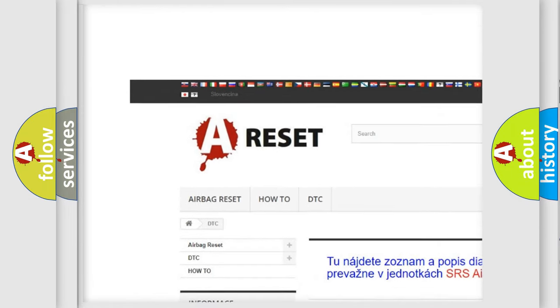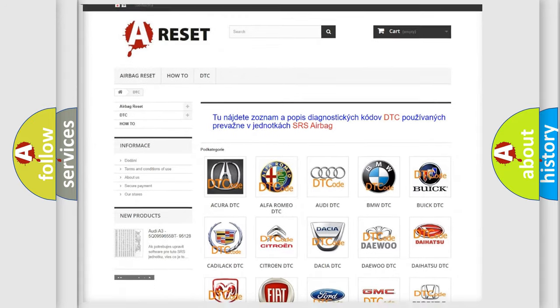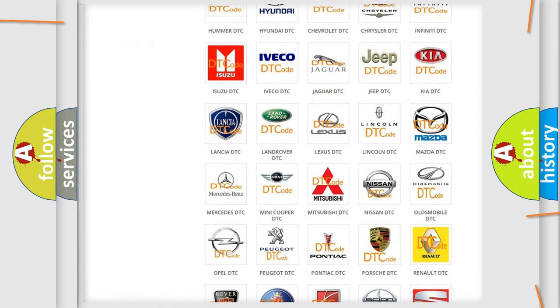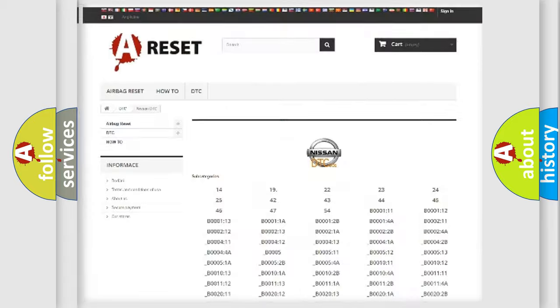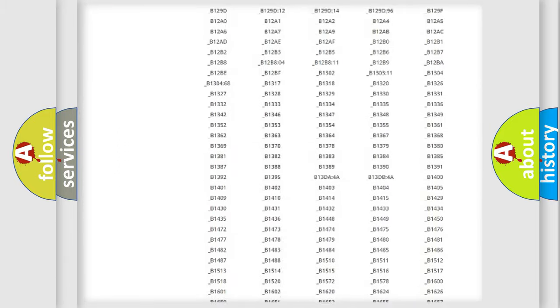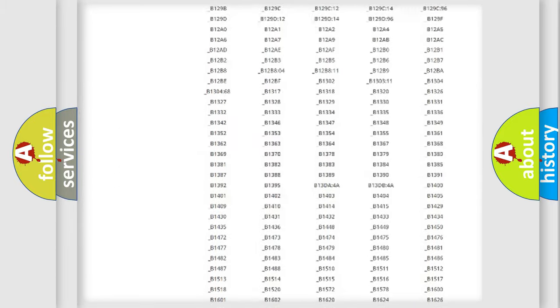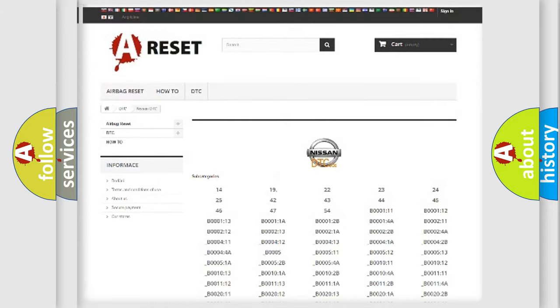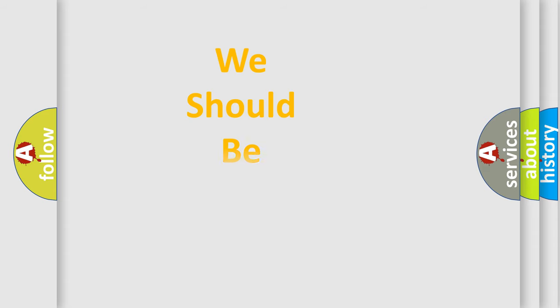Our website airbagreset.sk produces useful videos for you. You do not have to go through the OBD2 protocol anymore to know how to troubleshoot any car breakdown. You will find all the diagnostic codes that can be diagnosed in Nissan vehicles, and many other useful things.